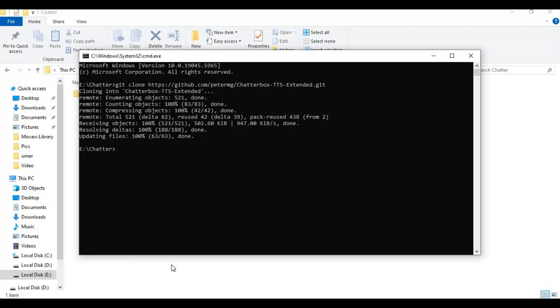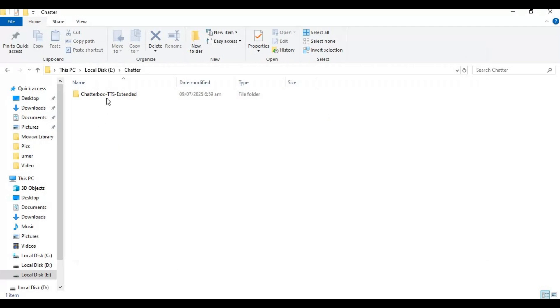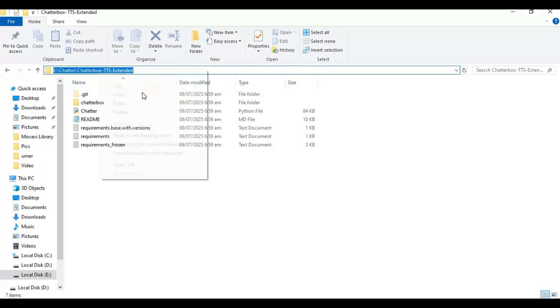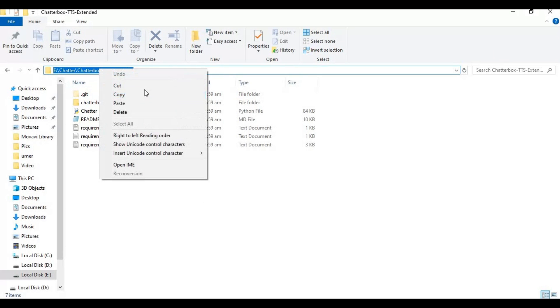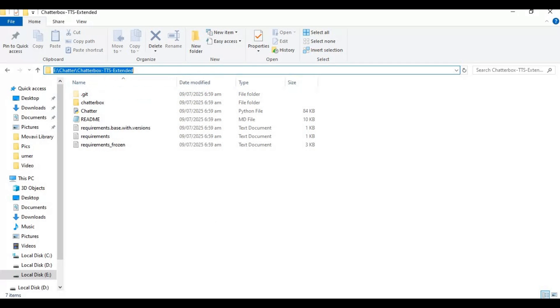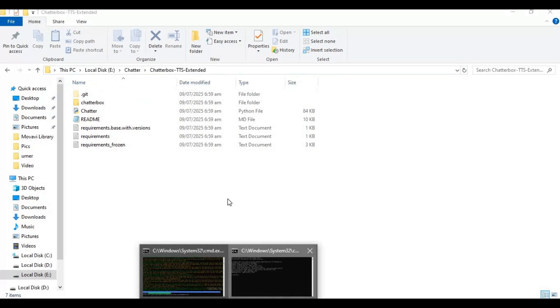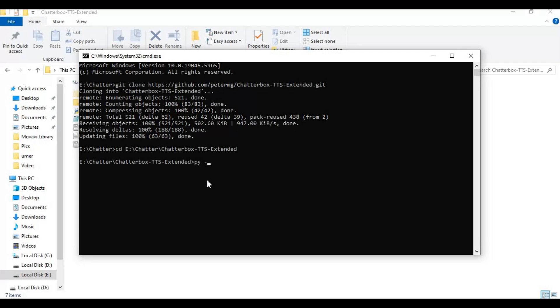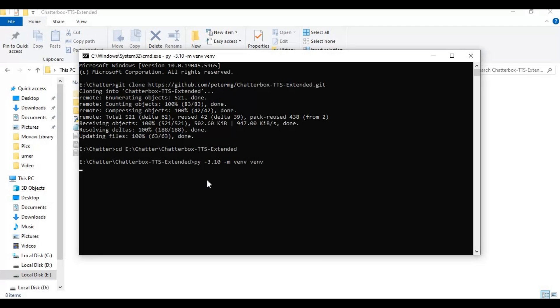With cd command go inside clone folder. Create venv using Python. Activate venv with activation code.